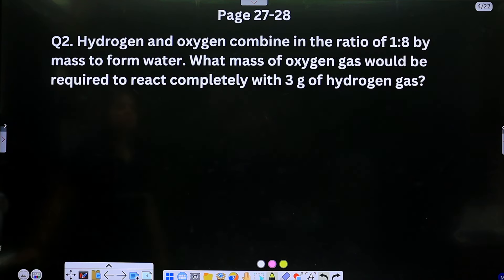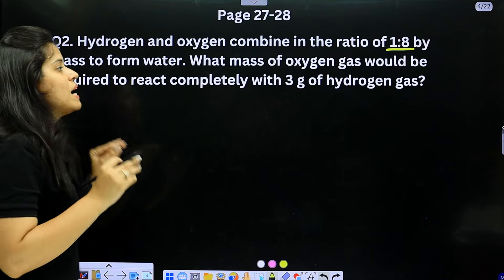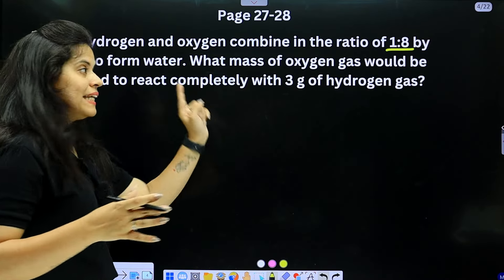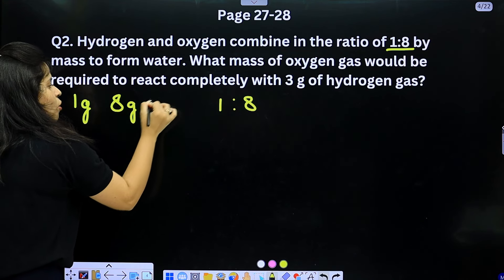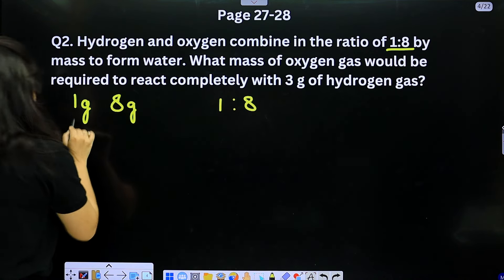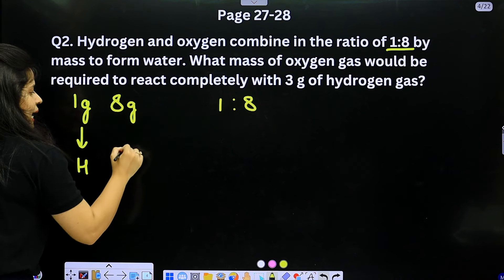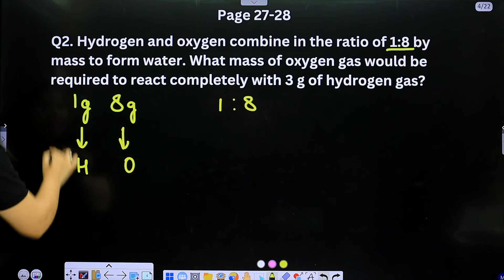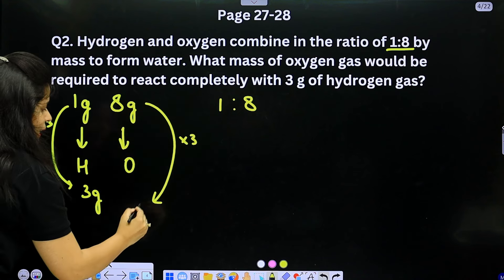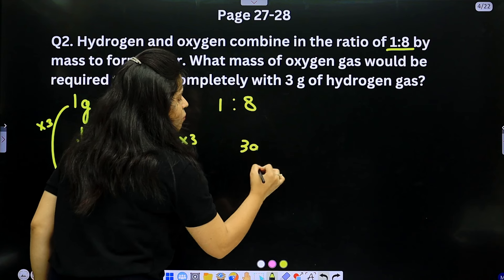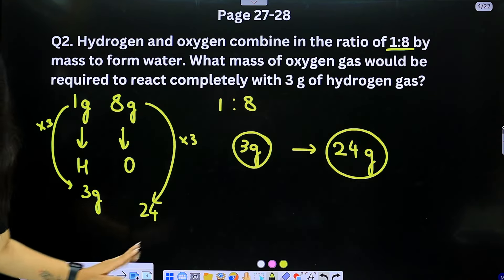Question 2: Hydrogen and oxygen combine in the ratio 1:8 by mass to form water. What mass of oxygen gas would be required to react completely with 3 grams of hydrogen gas? Since 1g hydrogen requires 8g oxygen, 3g hydrogen requires 24 grams of oxygen gas.